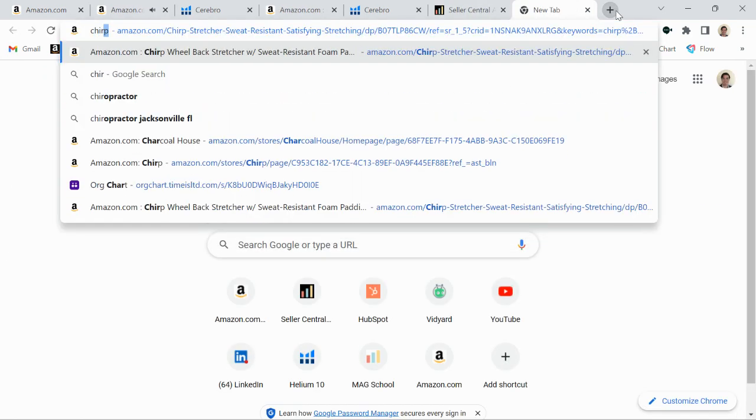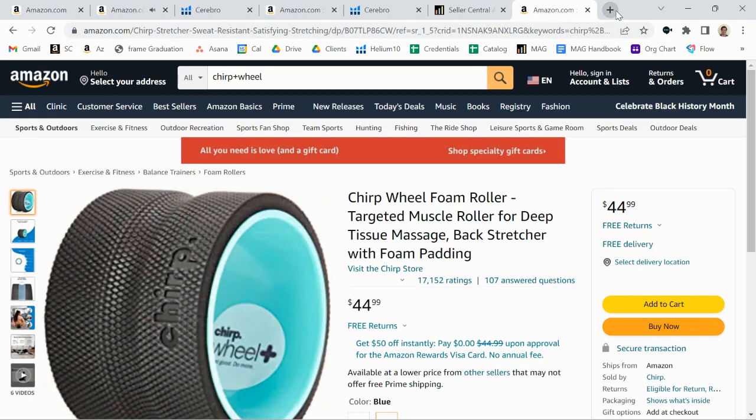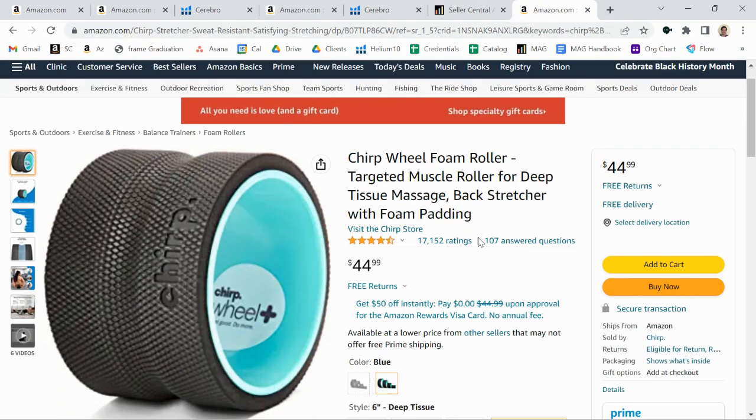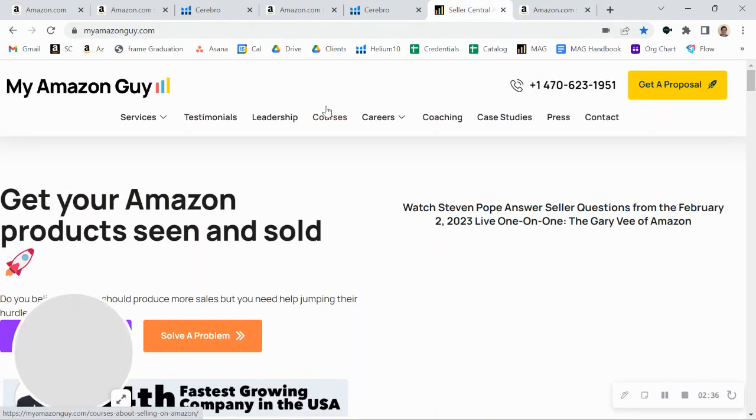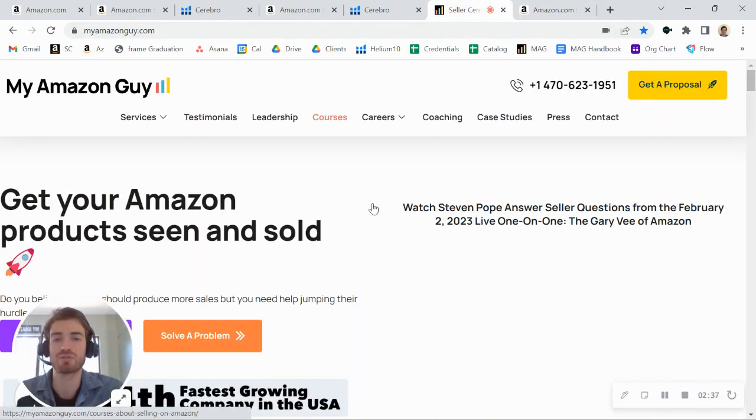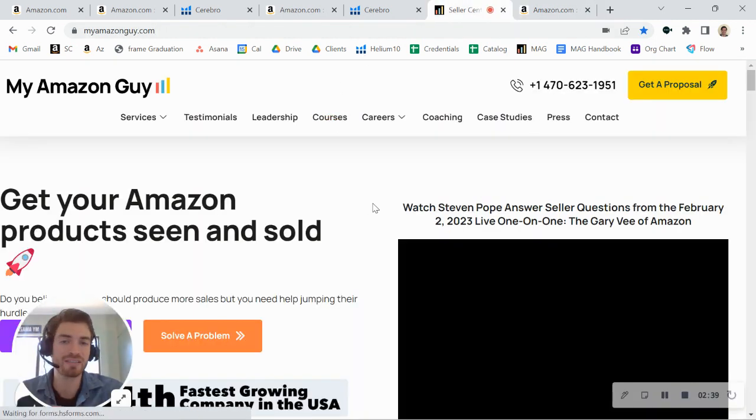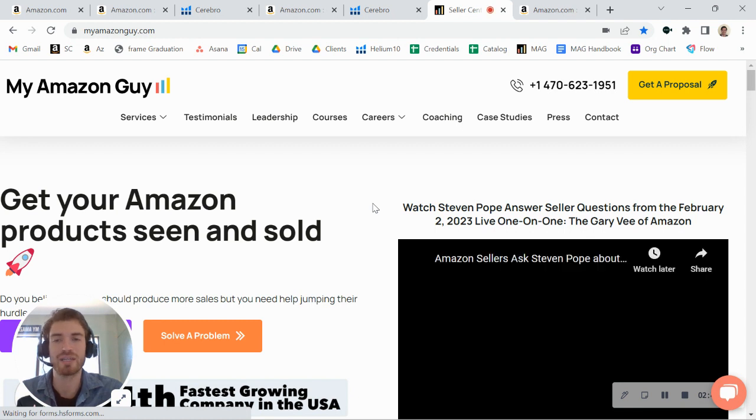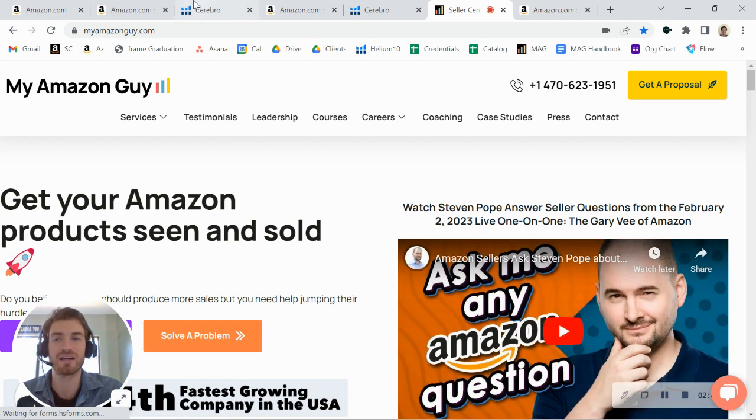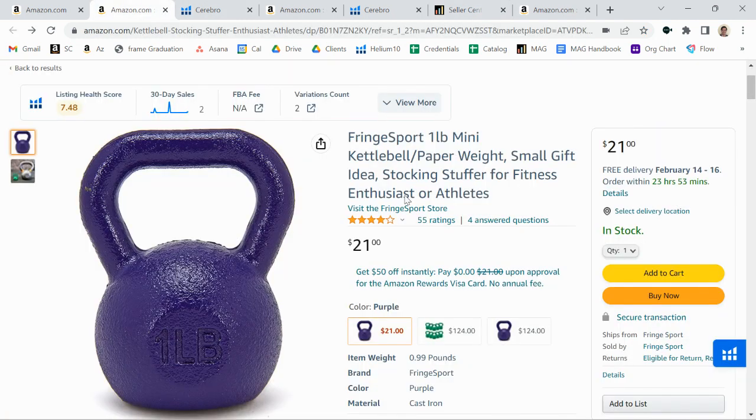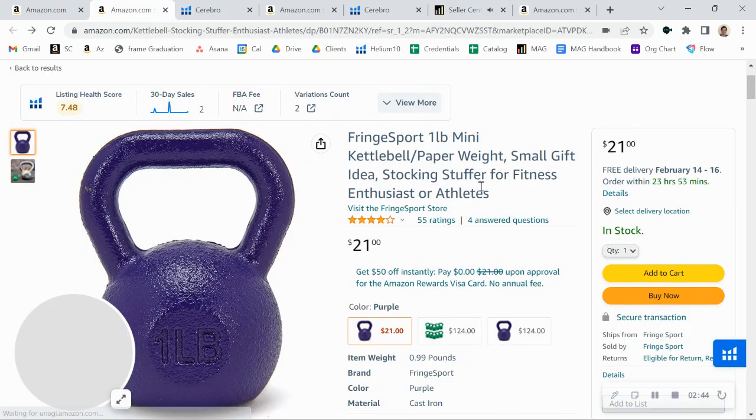We manage over 300 brands, by the way. One of them is Chirp Wheel. So we have quite a lot of experience and knowledge in the fitness athletic kind of industry category there. And I look forward to talking to you soon. Again, my calendar link is below.